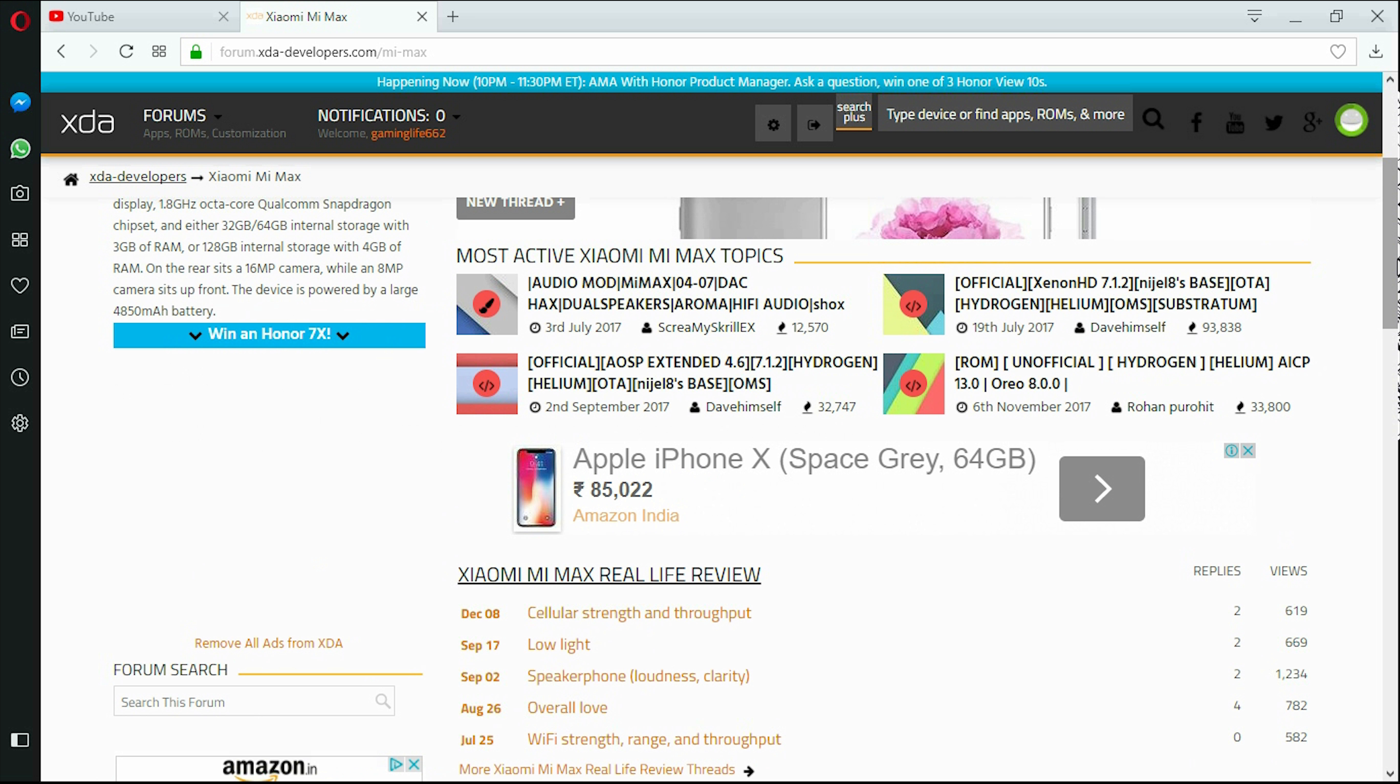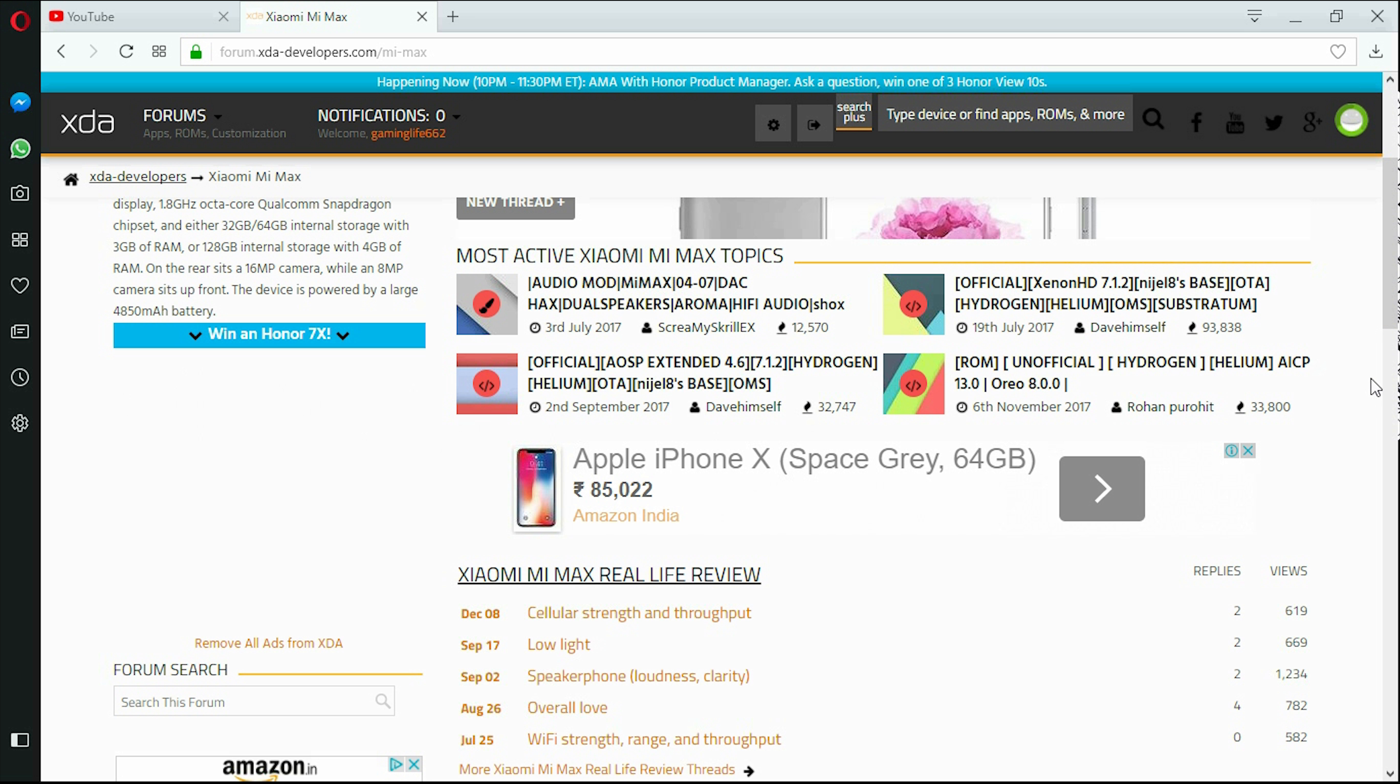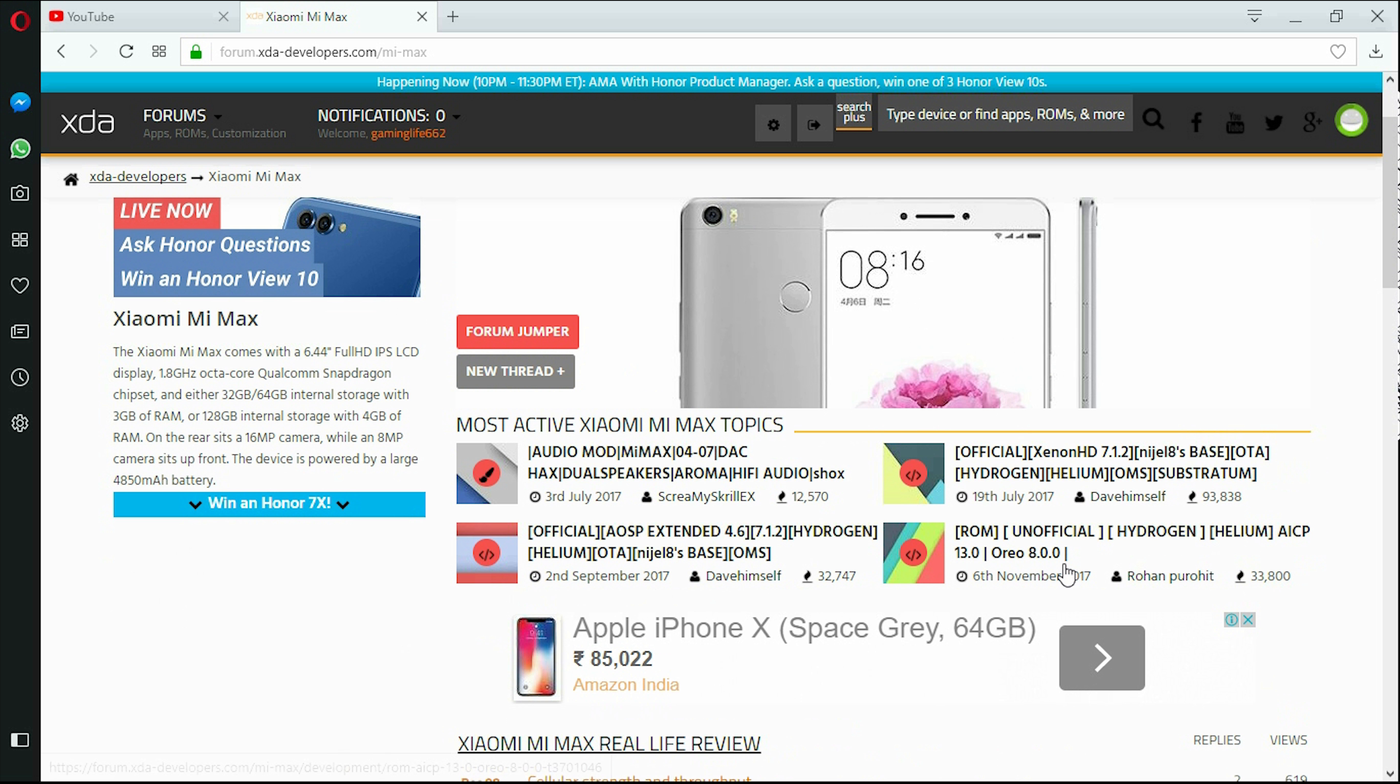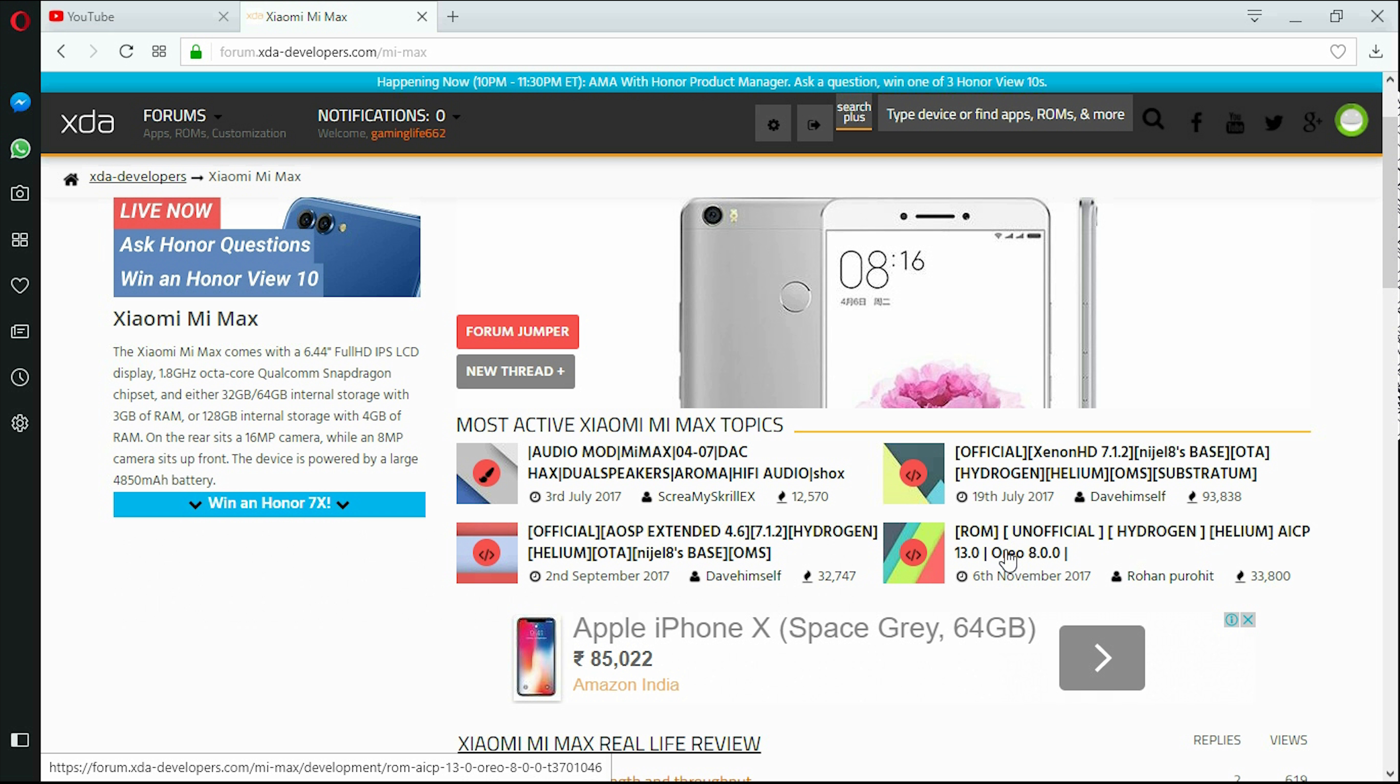My Mi Max, the software which Xiaomi provides is Android 7 Nougat, upon that there's their custom theme called MIUI 9. But here you get an unofficial AICP 13.0 which is based on Oreo. These ROMs are mostly stable but if they are unstable you could always contact the developer and ask them to fix bugs.